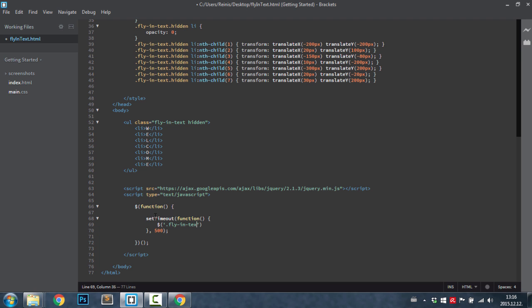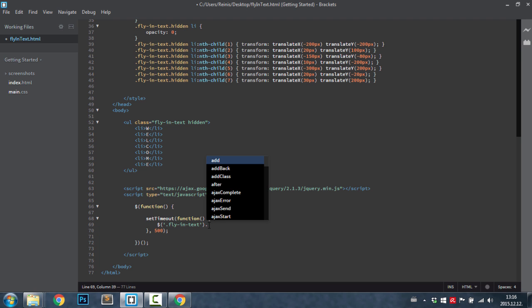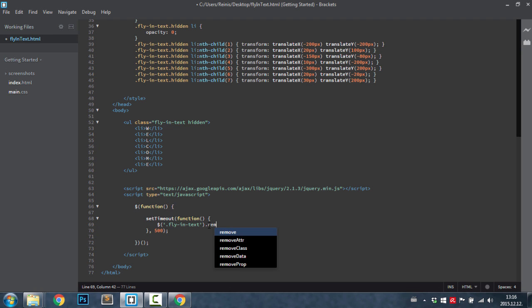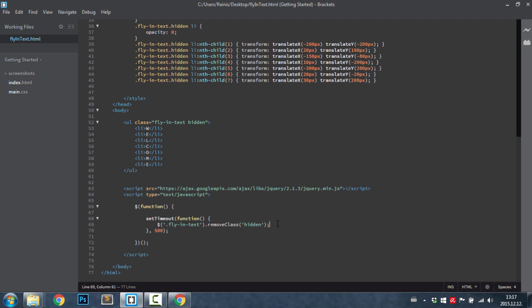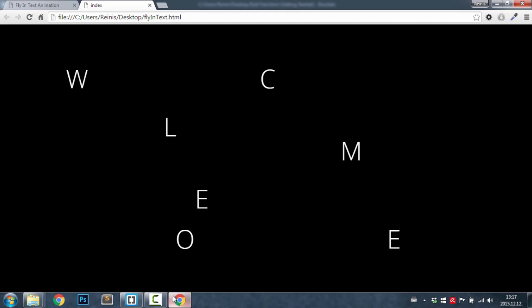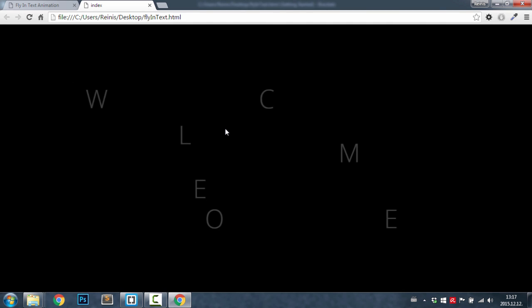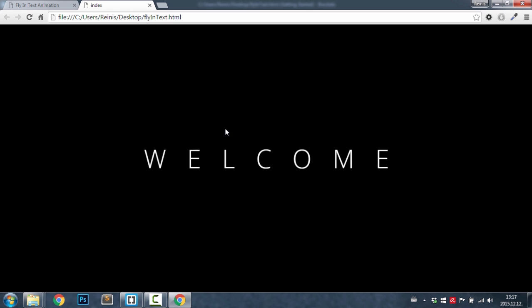We're going to target our fly in text, and what we're going to do is going to remove class, and the class for it to remove was hidden. Let's save it and go to our browser, refresh it. And yes, as you can see we have our animations looking really great.